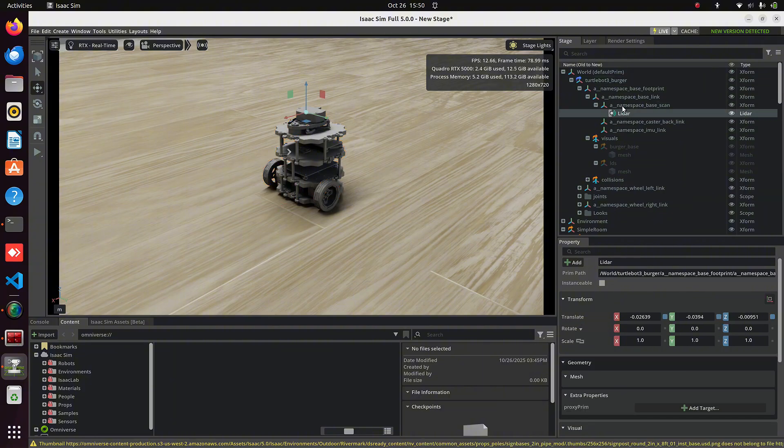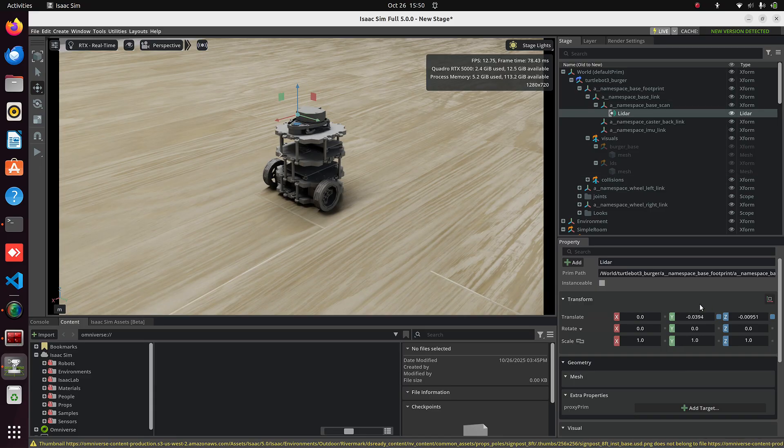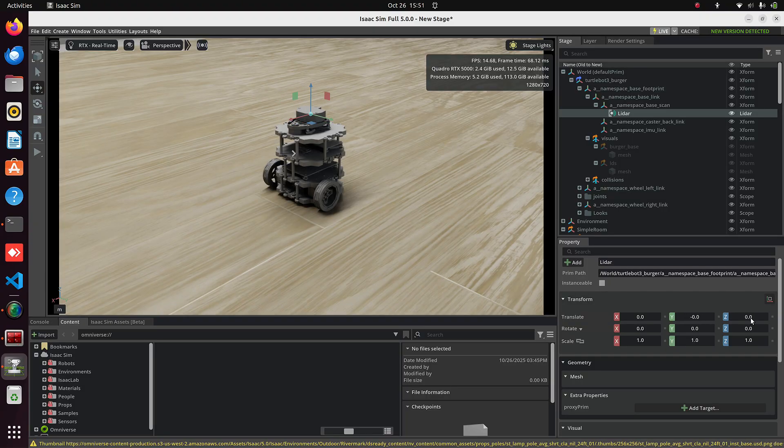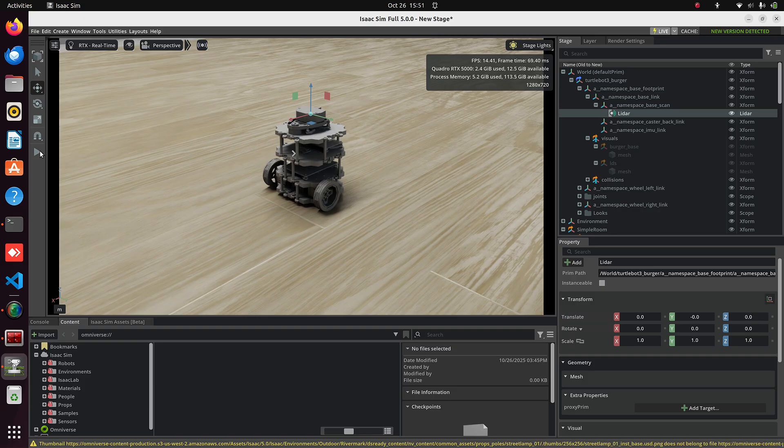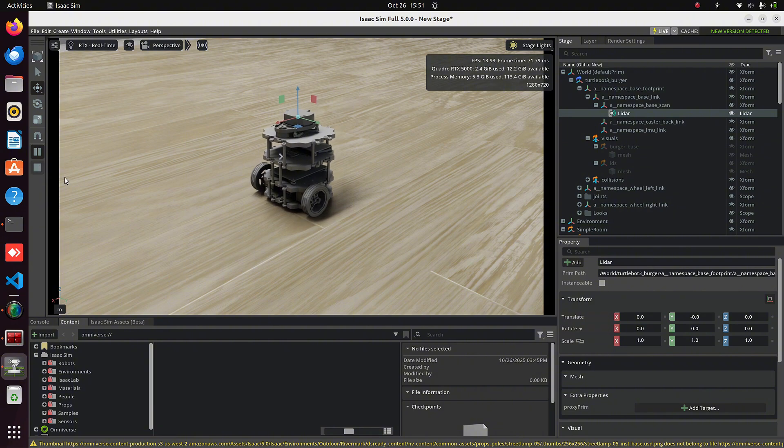Select the LiDAR and set all three transforms, X, Y, Z, to 0. Now play the simulation, but right now, you're not able to see whether the LiDAR is working or not. To check that, stop the simulation,